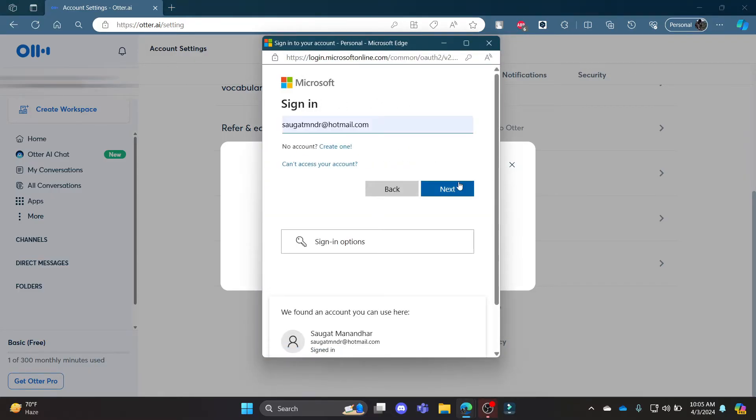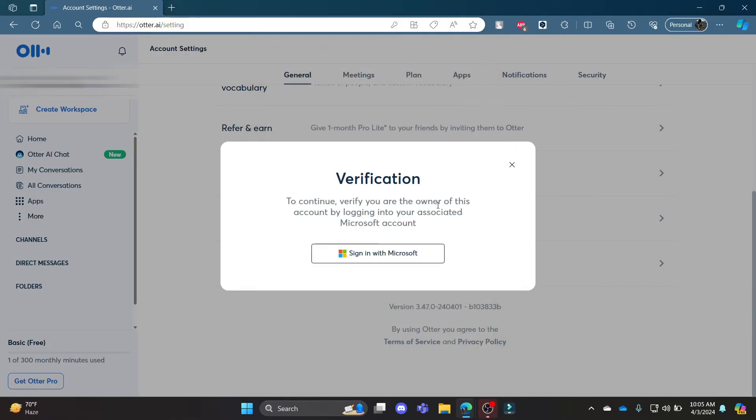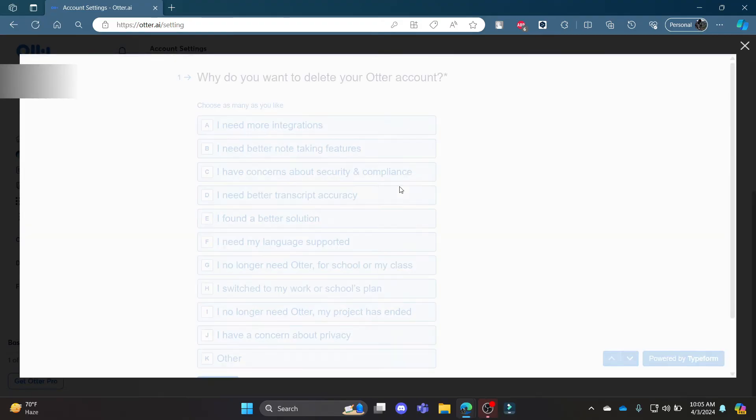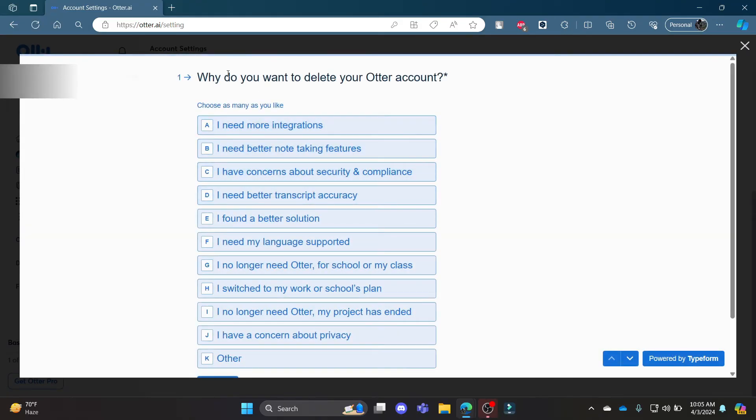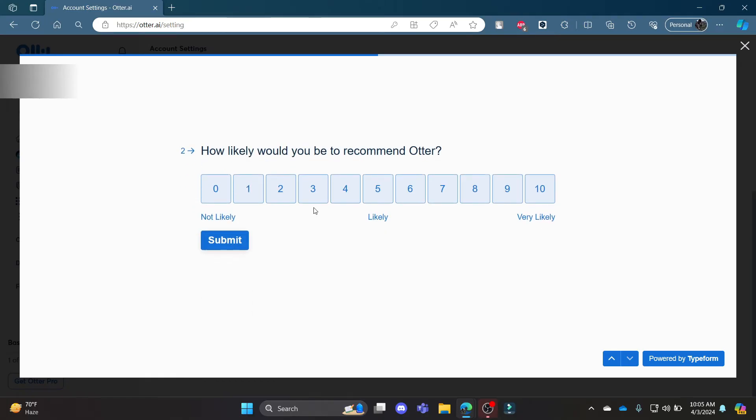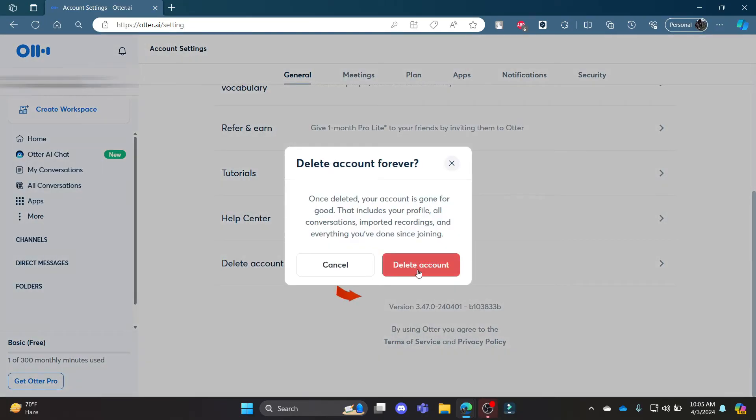Sign in to your account, press Next, wait for a while. The authentication phase will come where you can rate Otter.ai, answer why you want to delete your account, recommend and give feedback, and then click Delete Account.